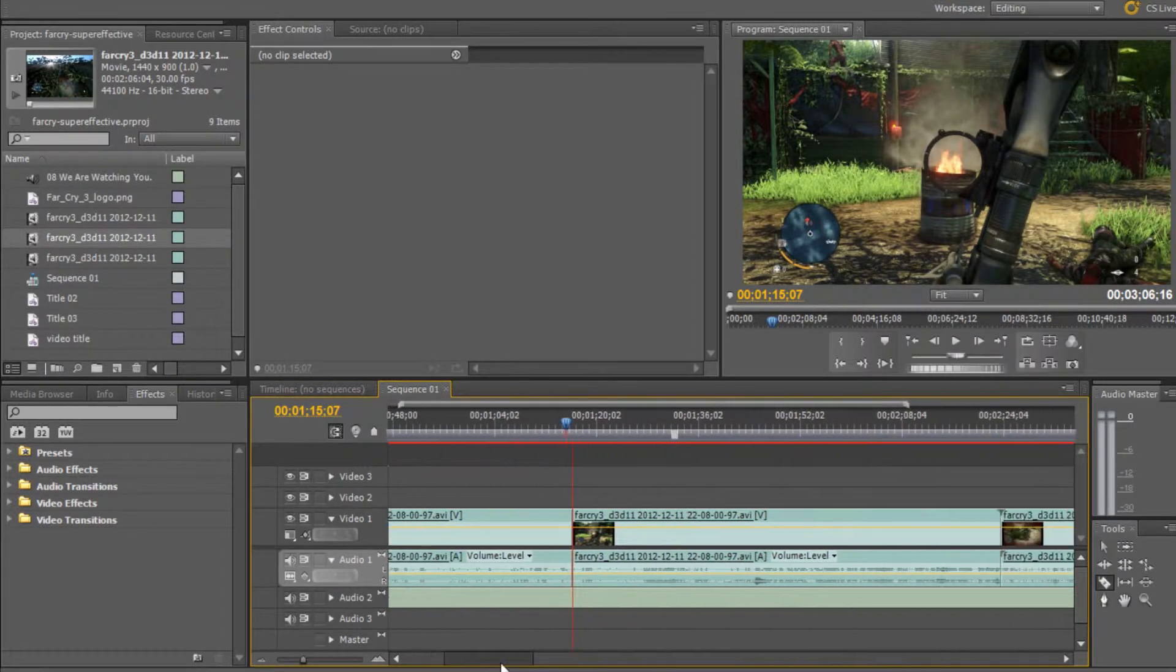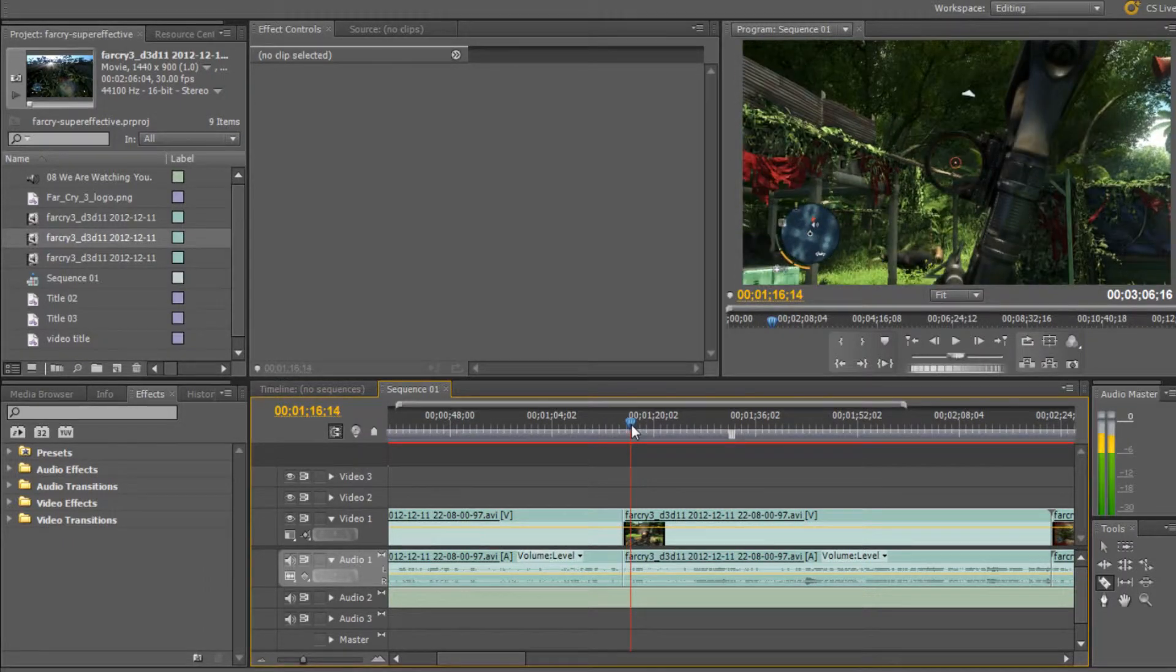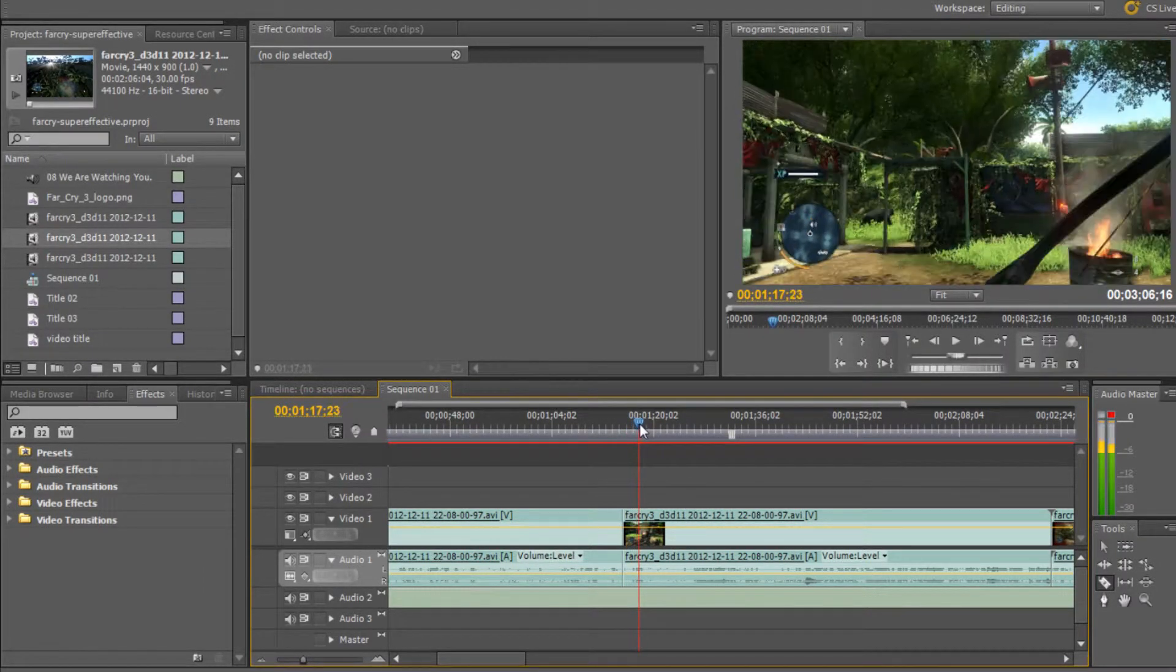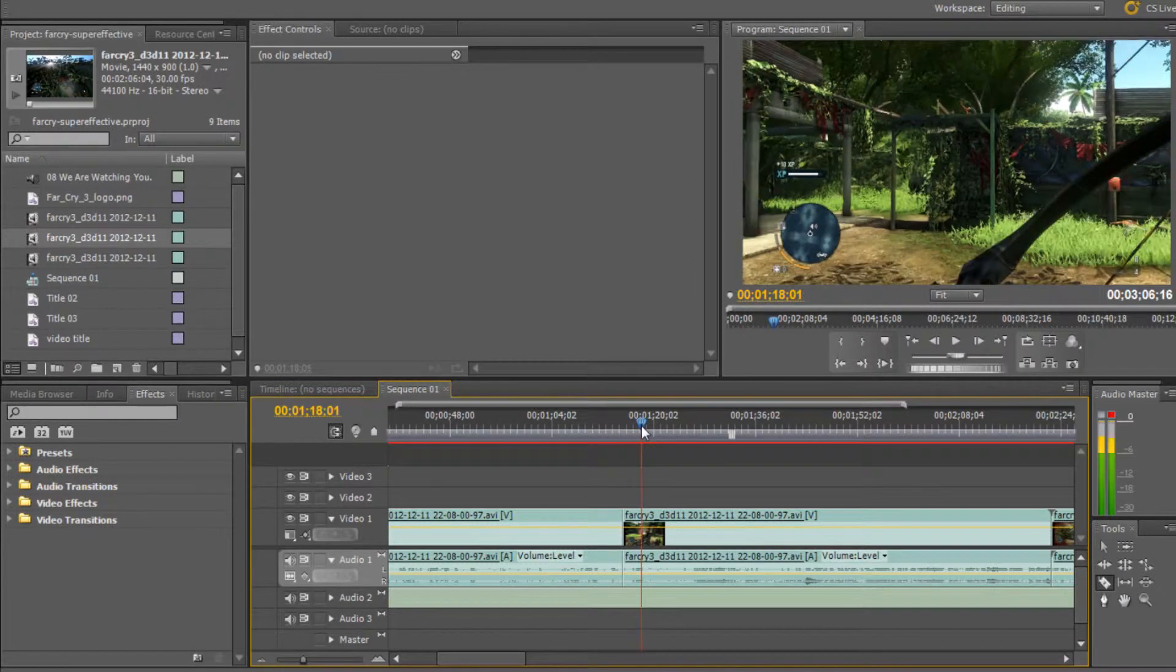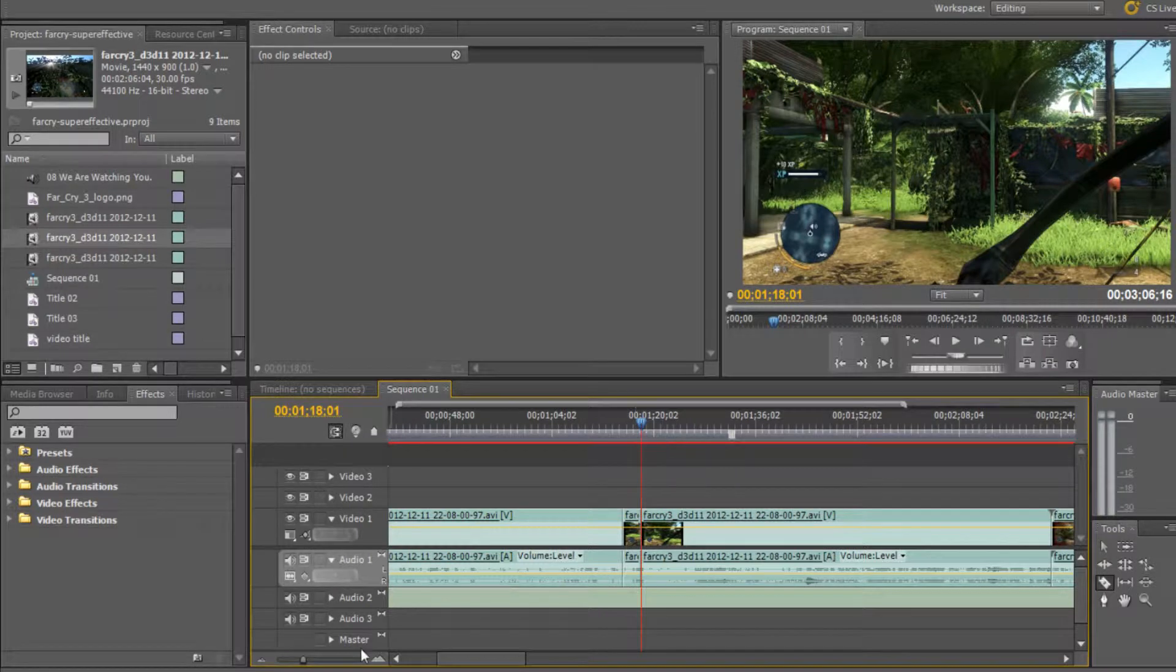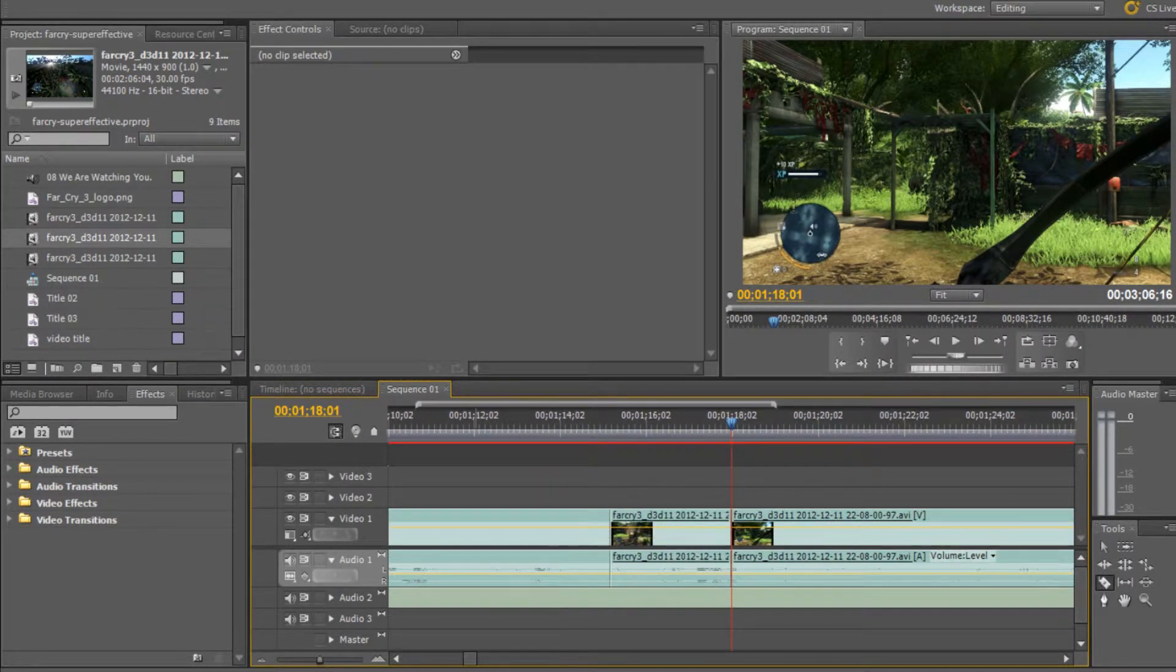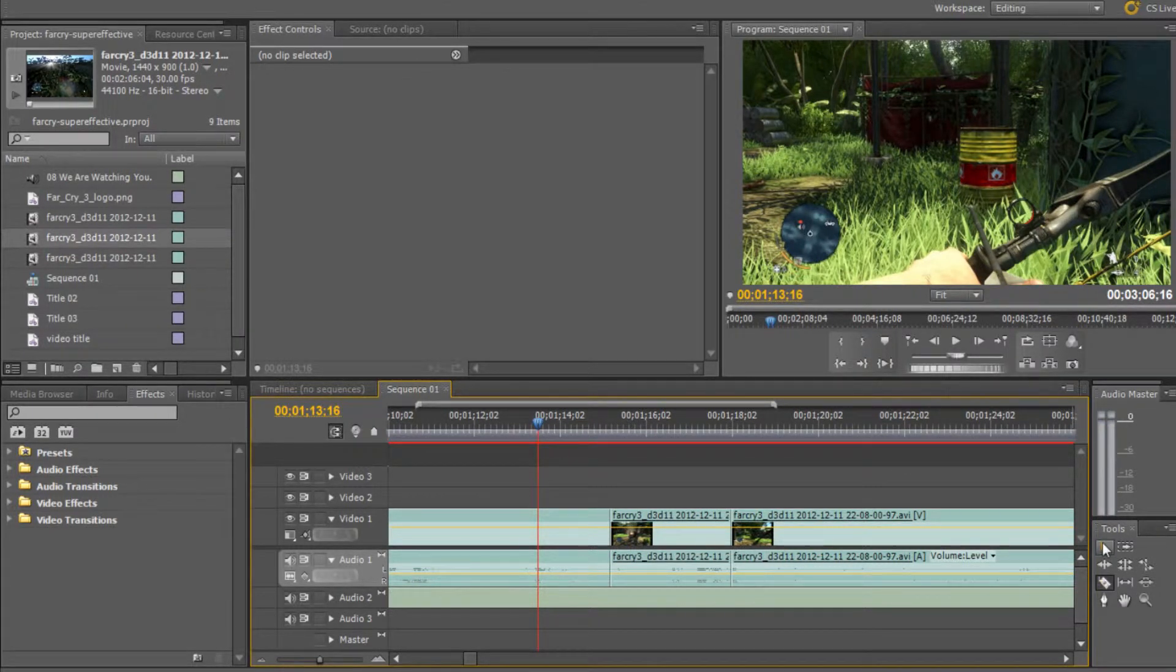So instead of one clip, you now have two. Now what we're going to do is use the timeline tool again to scroll forward to where we want our slow motion to end. Just before here, about there, and I'm going to click just about on the line. As you can see, from our original clip which is one piece, we now have three separate pieces.